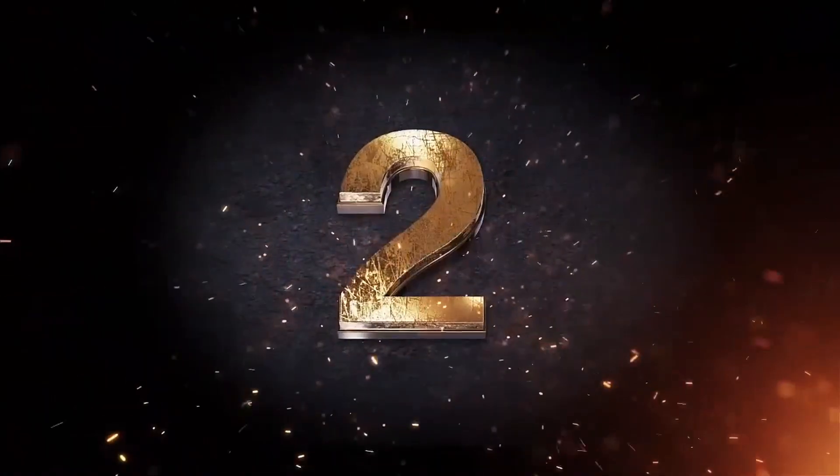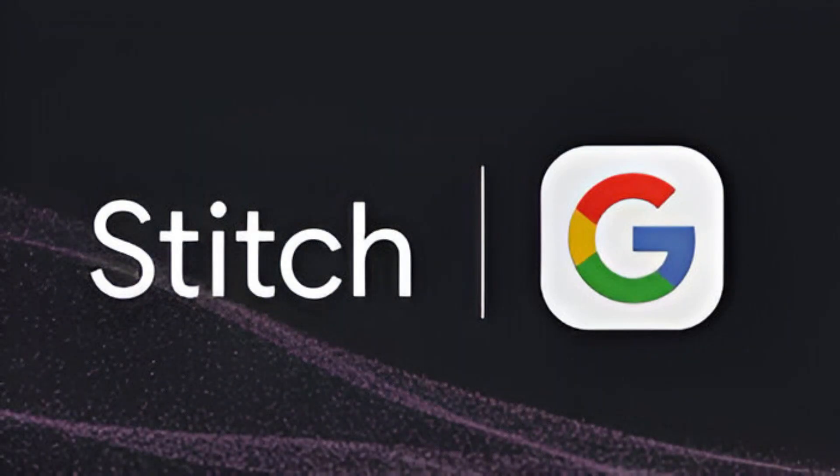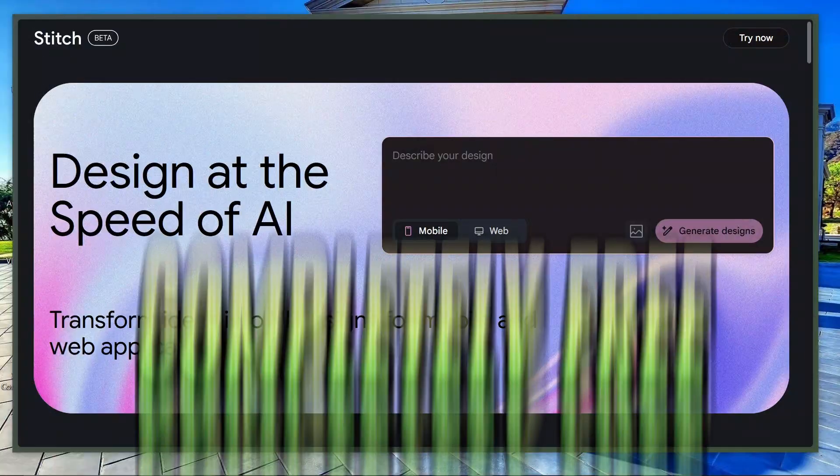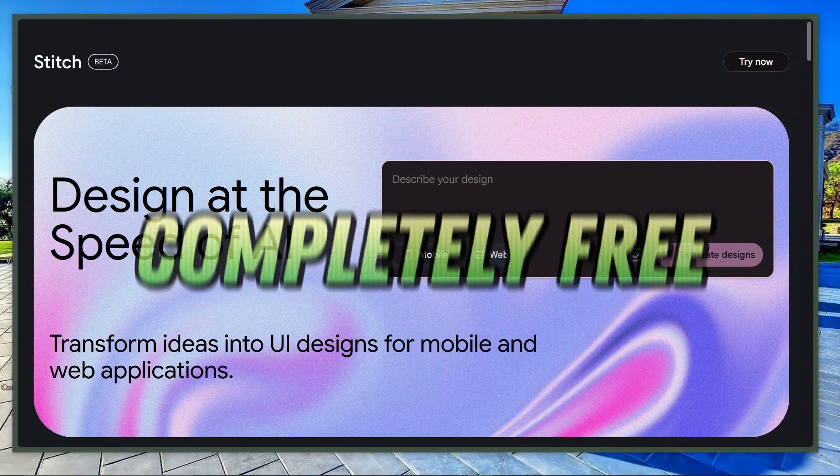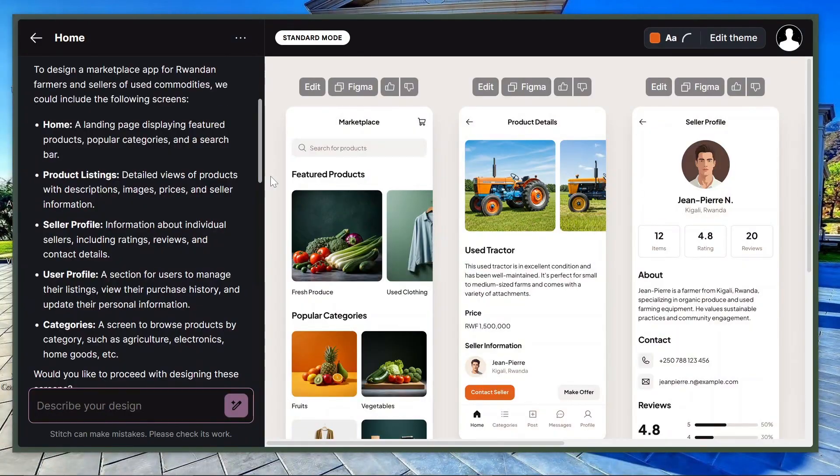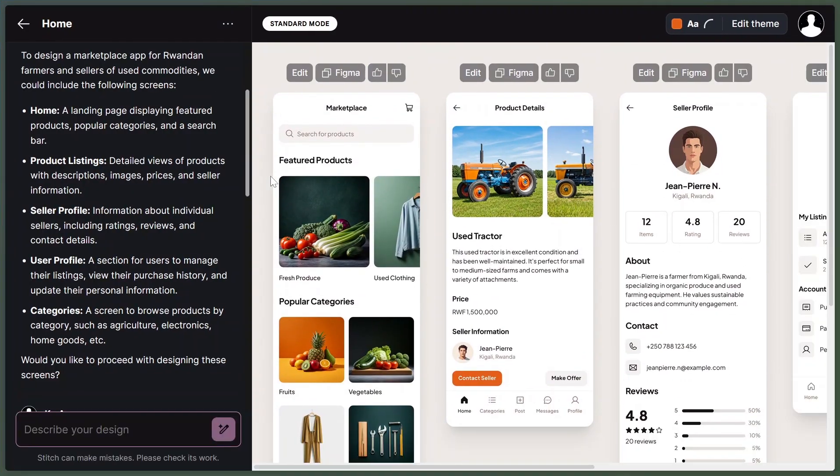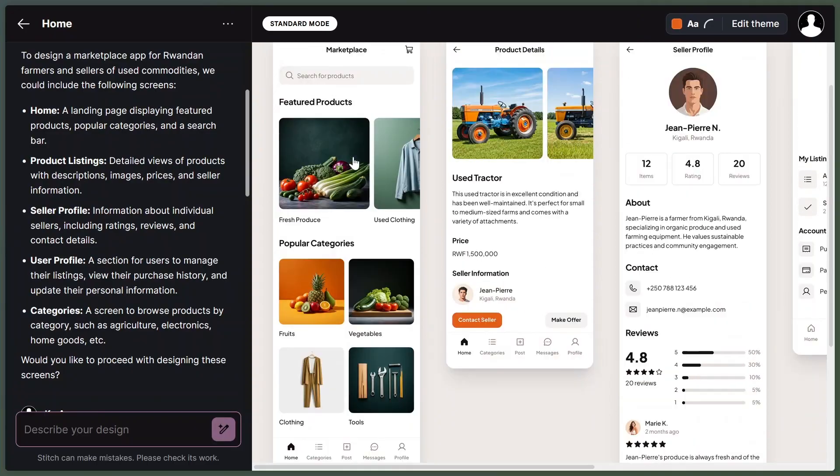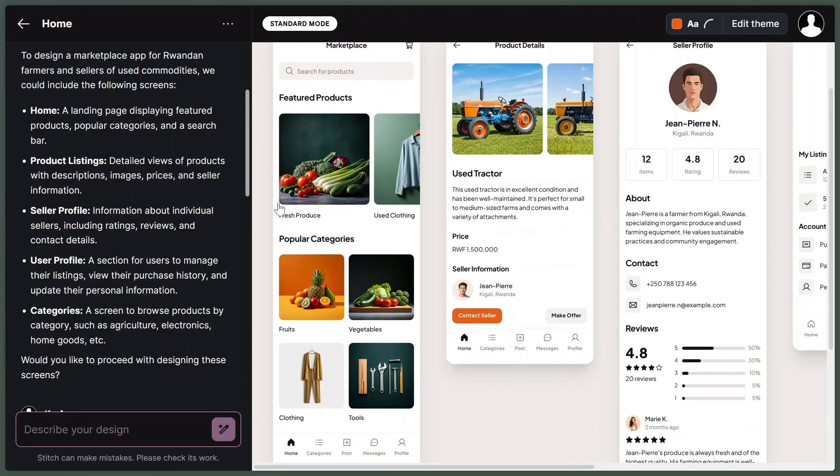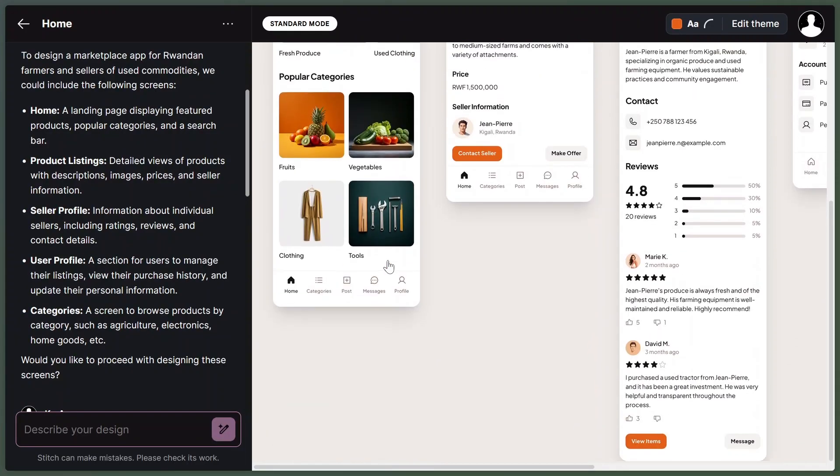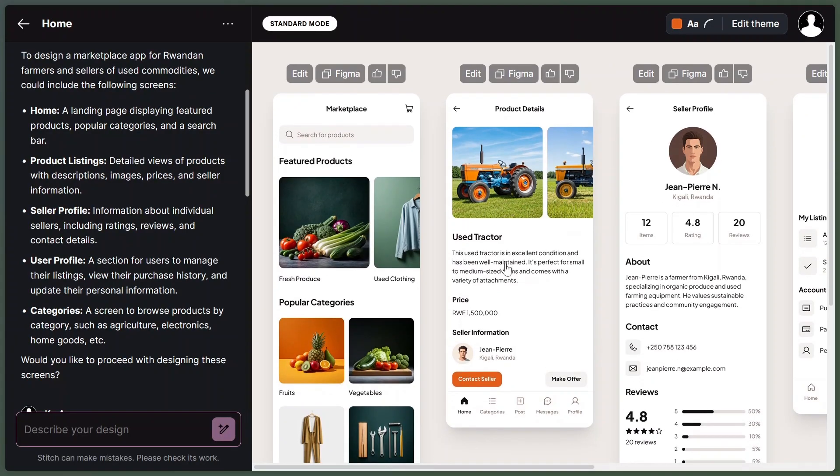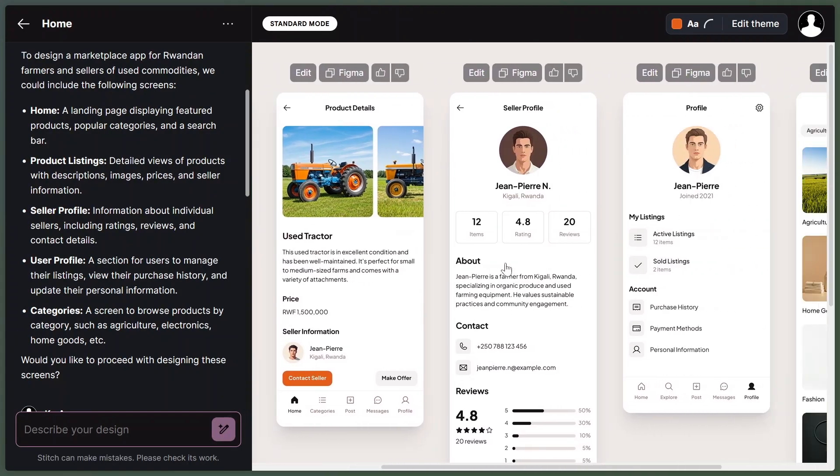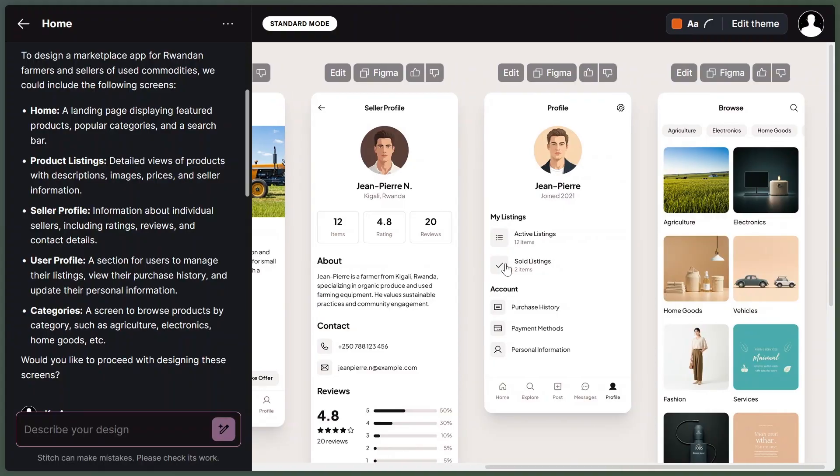Now, at number two is Stitch by Google, and the best part? It's completely free. With Stitch, all you do is describe what you want, like a login screen with a logo, email input, and a sign-in button, and Stitch creates it for you.